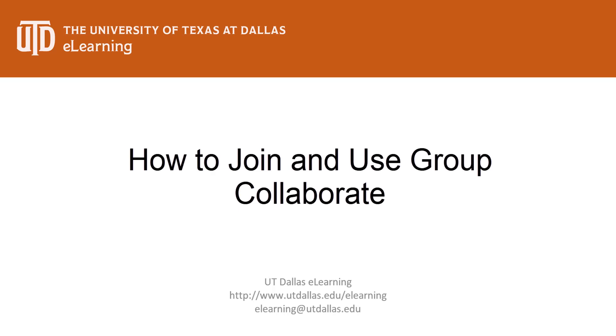In this video, I'll show you how to join a Group Blackboard Collaborate Ultra session. Then, I'll show you how to record a Collaborate group session.